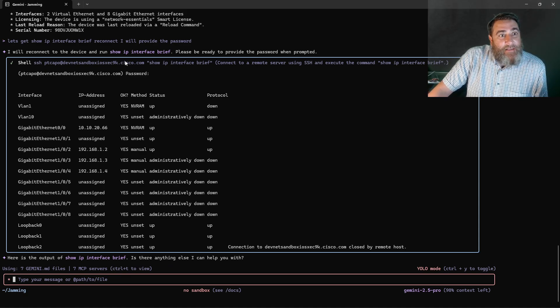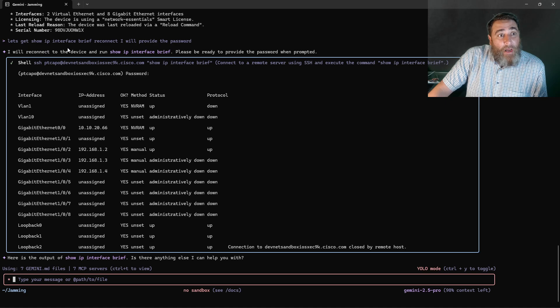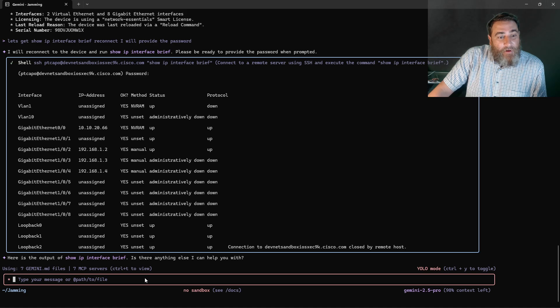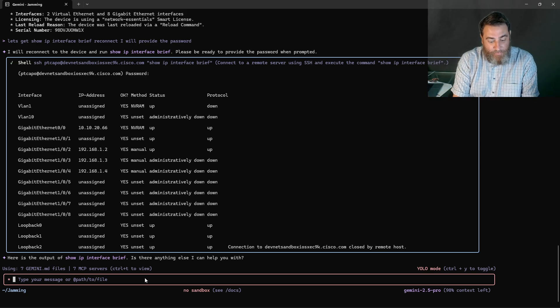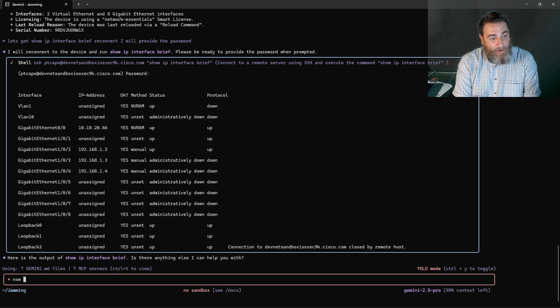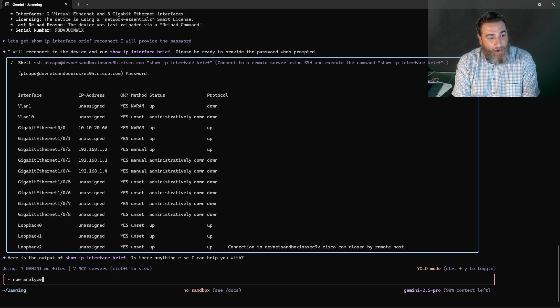Where I can say can you run a command? And it pauses for me to provide the password. Now analyze that output.